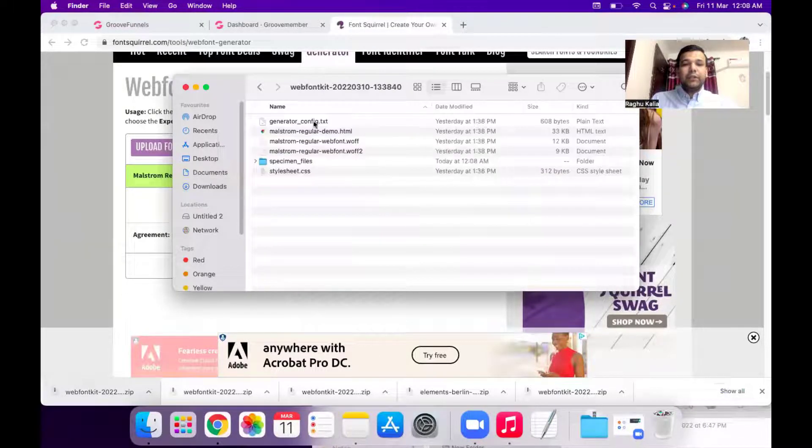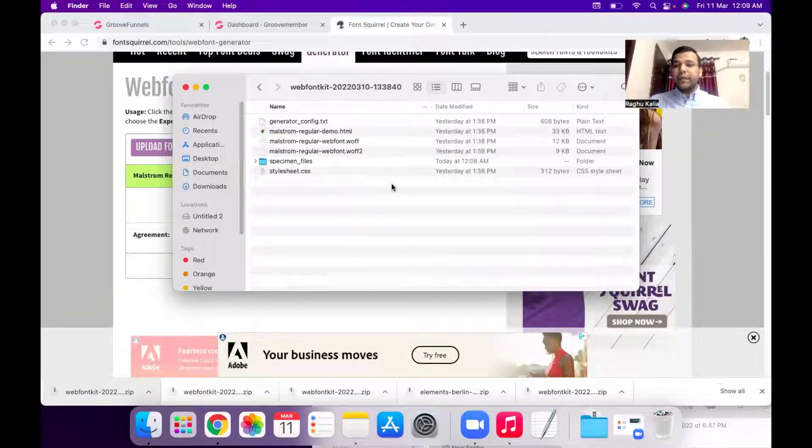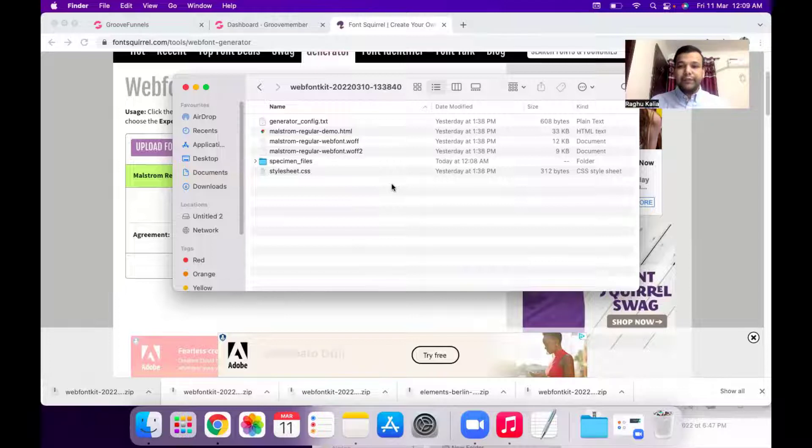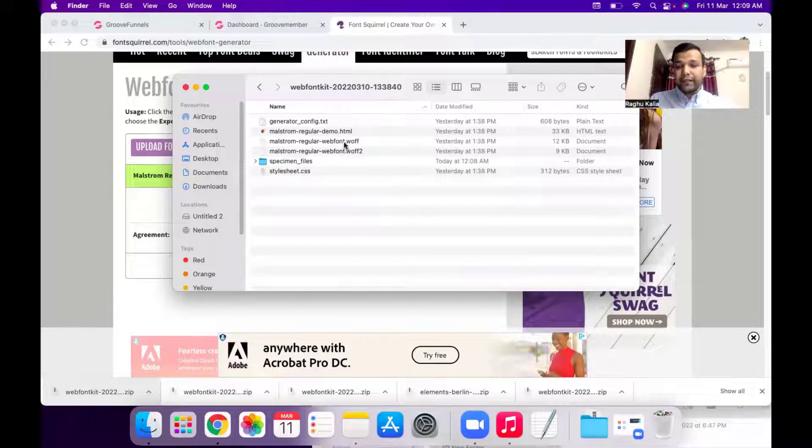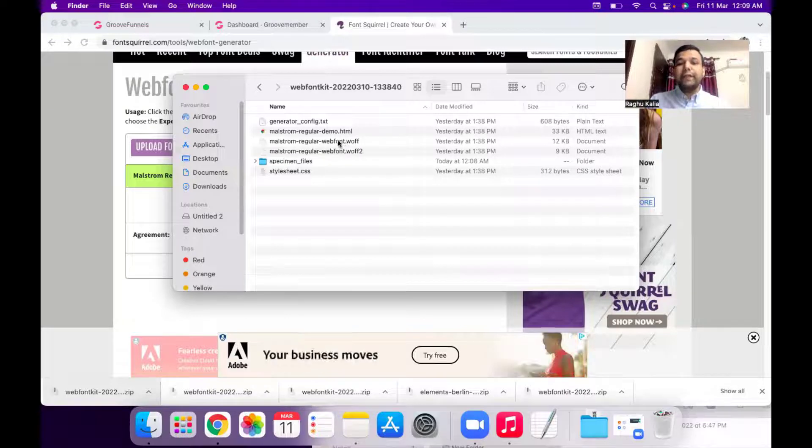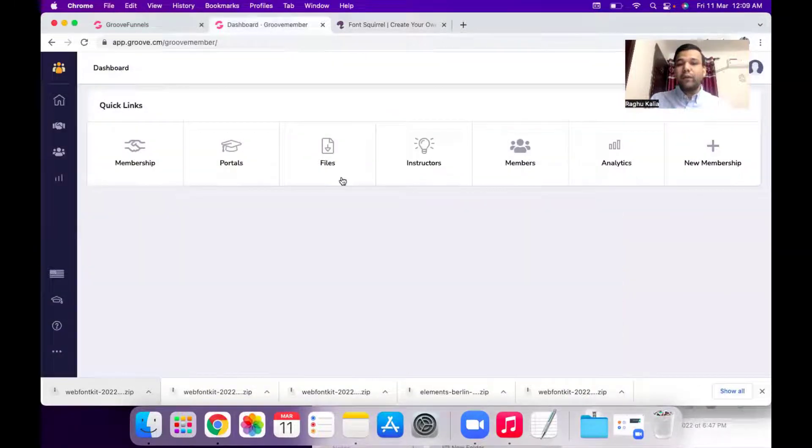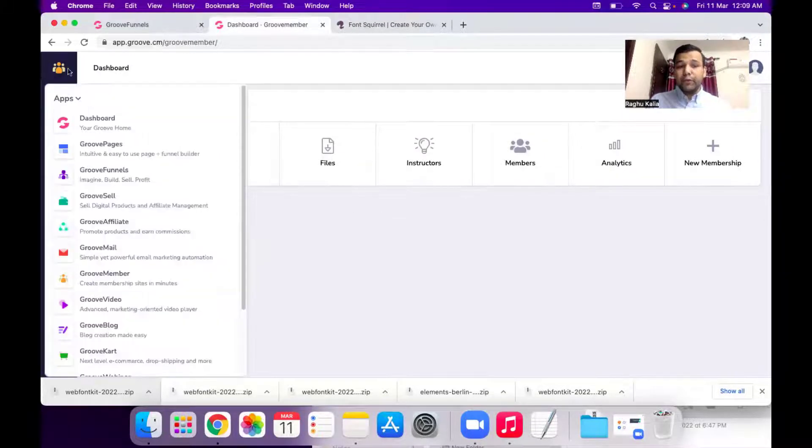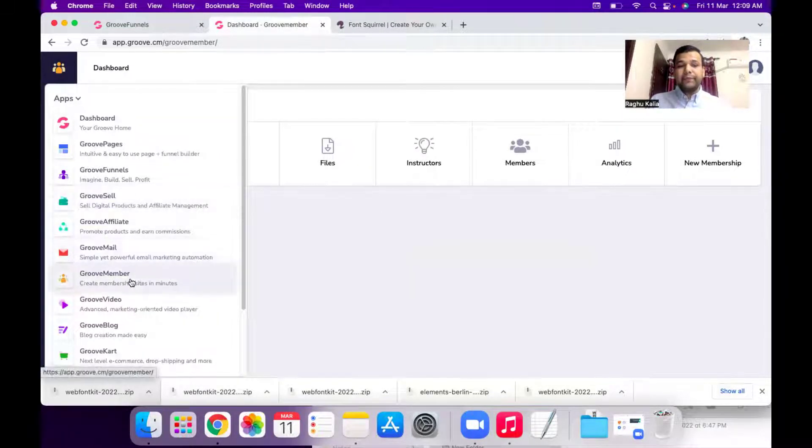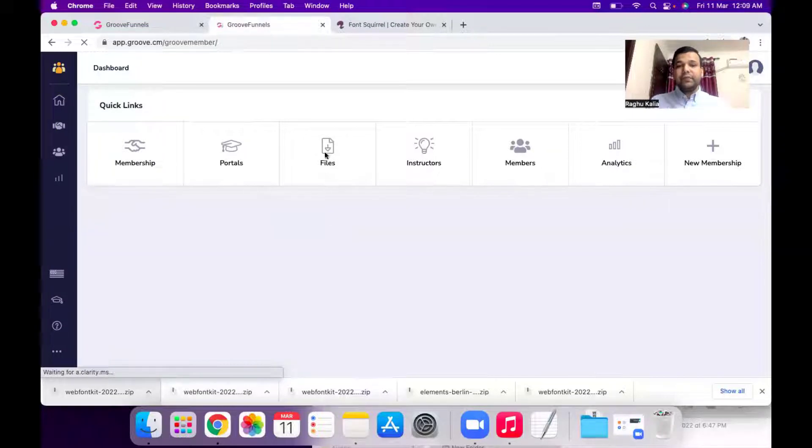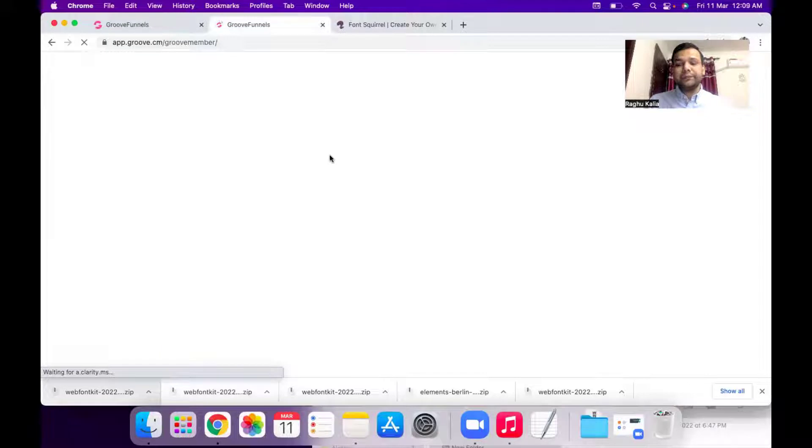So now the first step is to upload these two files, the font files in GrooveMember area. So I will log into my Groove account. So you need to go to your GrooveMember area. Then hit the files icon in front of your GrooveMember area.